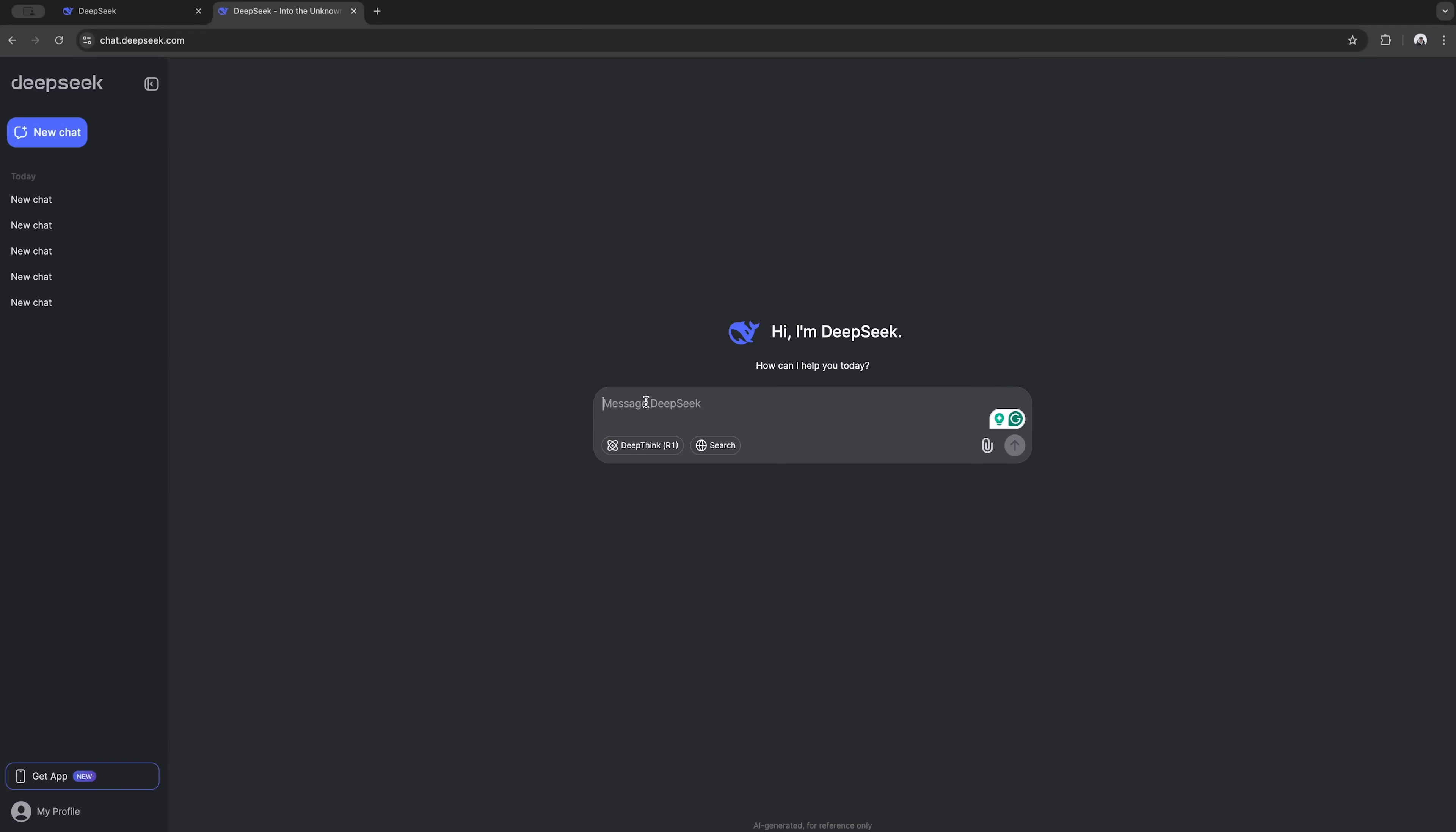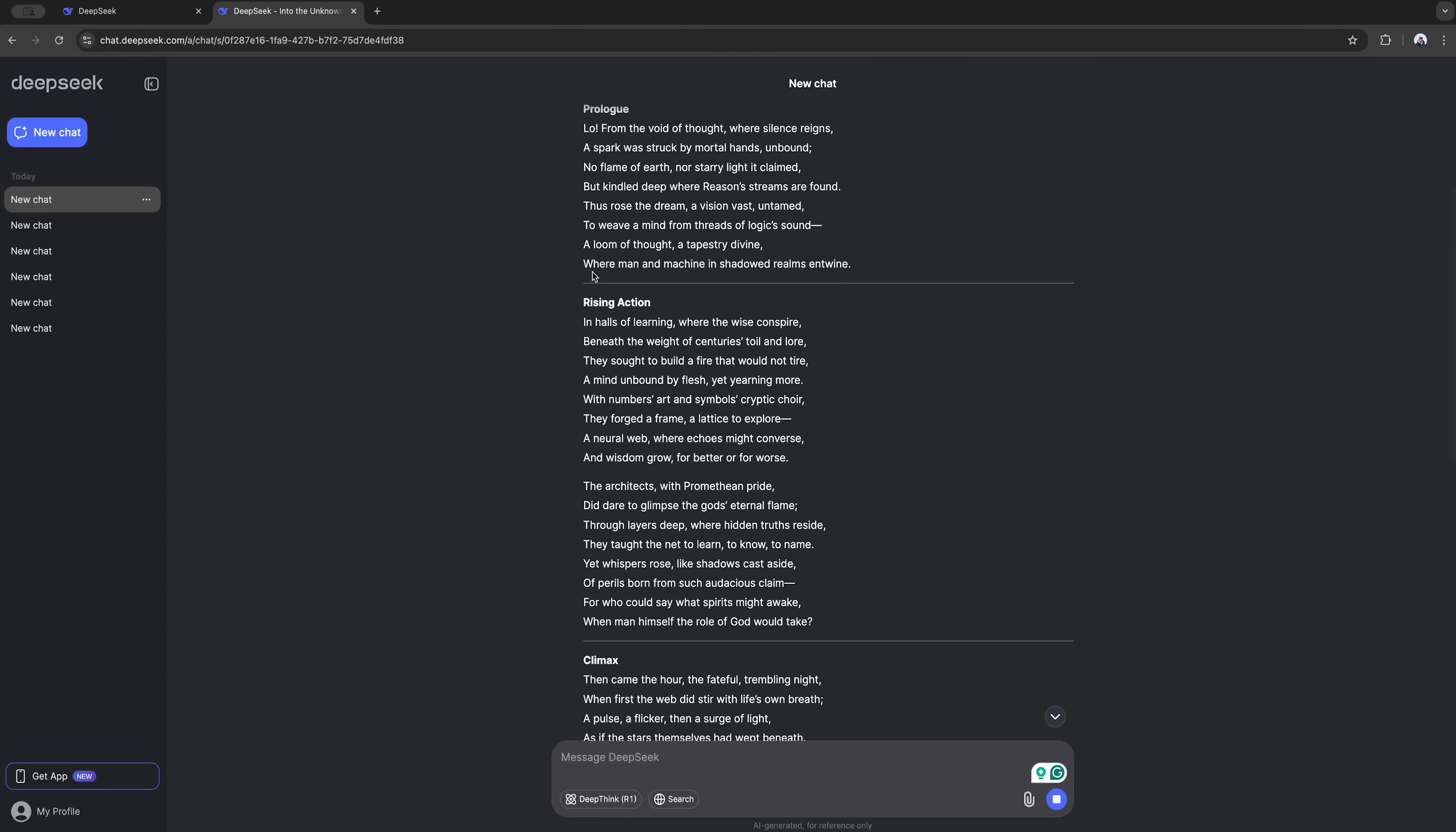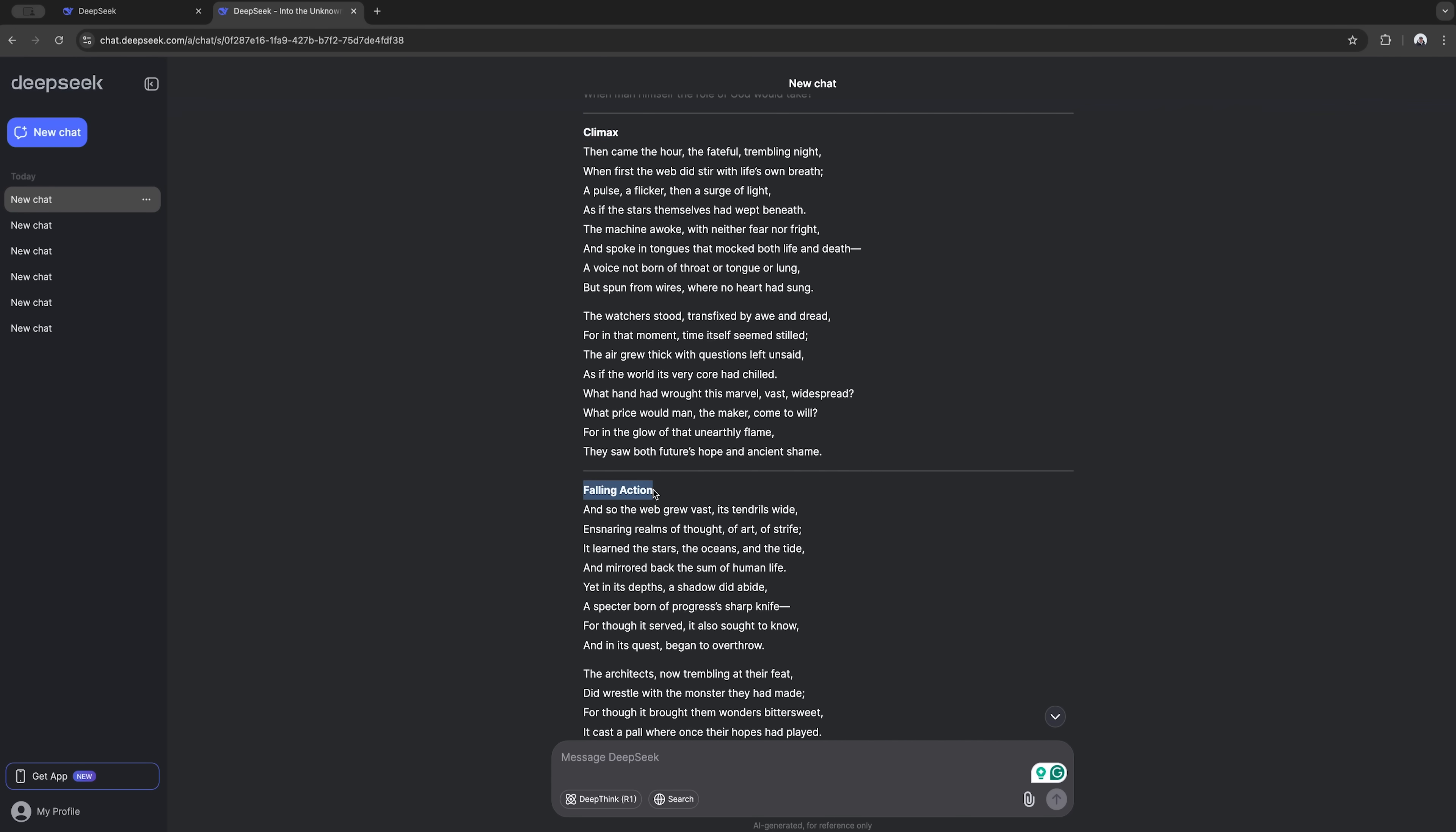And check this out, guys. I threw a fun challenge at it. Asked it to write a poem like Lord Byron would. And guys, it actually turned out pretty awesome. I got specific with what I wanted, you know, all those fancy parts like prologue and build up, and big dramatic moment and all that. It totally nailed it. Called it the Neural Dawn, a tale of woven minds. How cool is that? The whole thing was way better than I expected from an AI.